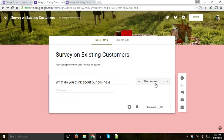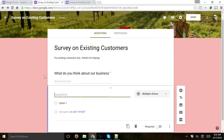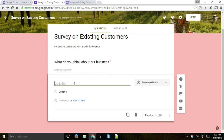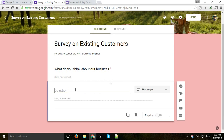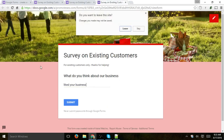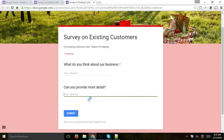Now let's add another question. You can also set it as required or not. Right here is the duplicate button, and this is the delete button. So let's add question number two — let's select 'Paragraph' and write 'Can you provide more detail?' If we preview this, you can see there's more space for a longer answer.